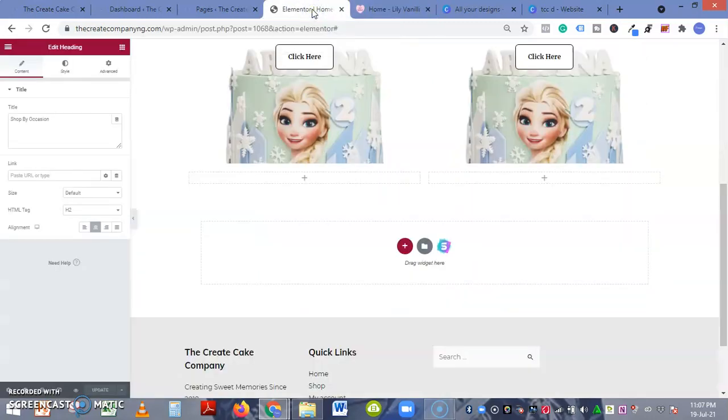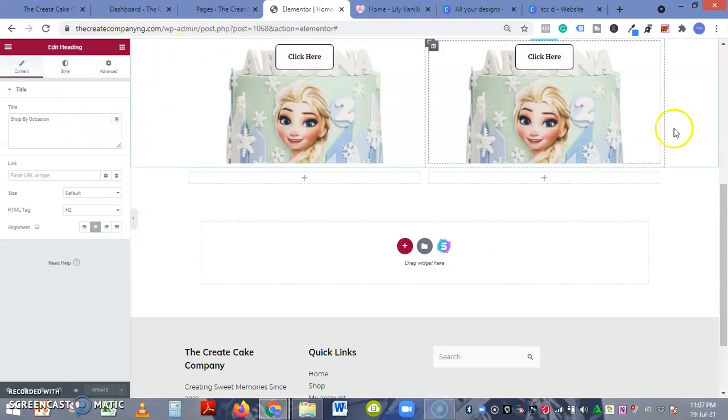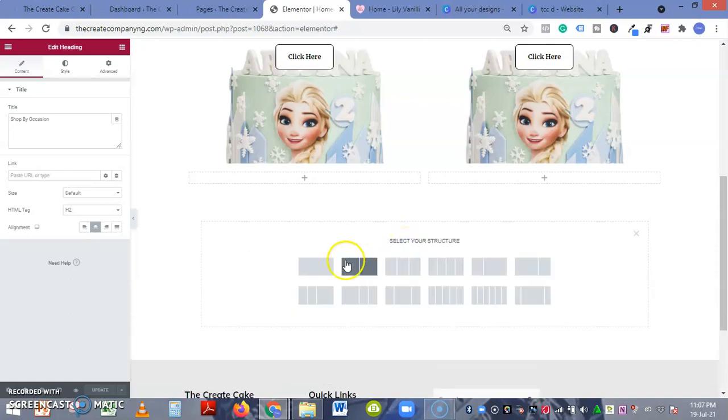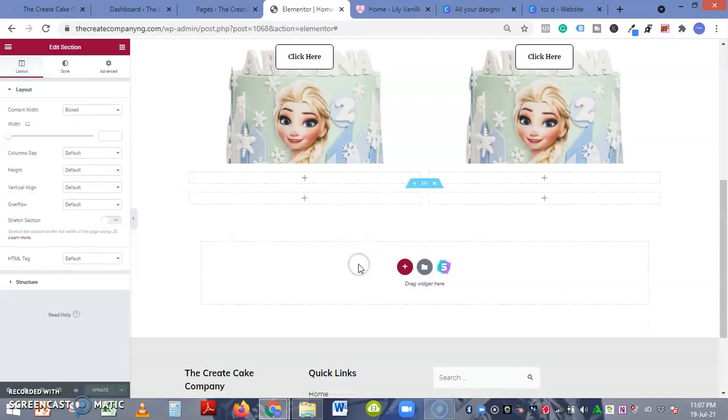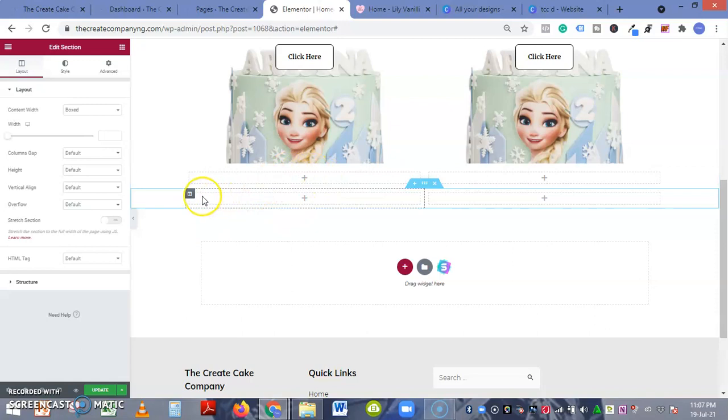We'll be using Elementor as our page builder in WordPress. Here is how I was doing it - firstly you have to select your structure in Elementor, so let's select these two. I was trying this before and I found out it's not actually on point.